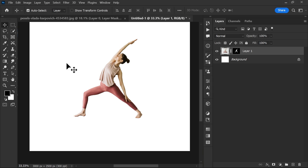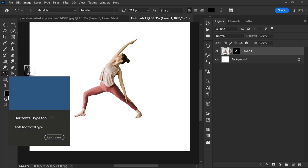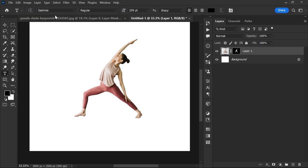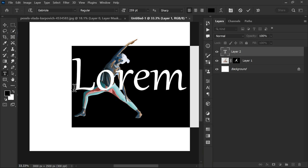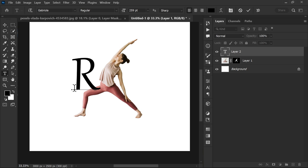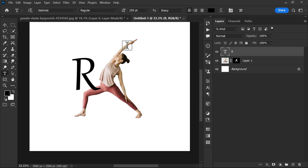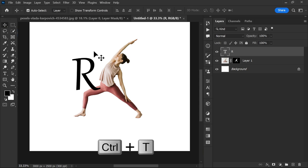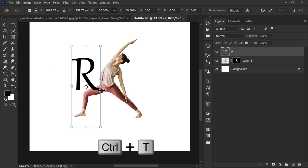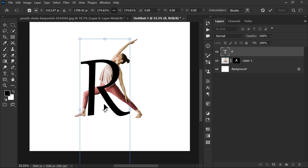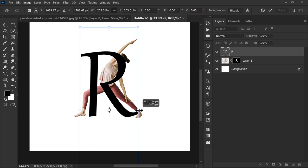Now select the text tool from the toolbar. I am using Gabriela font. Write one letter and adjust the size and position like this.